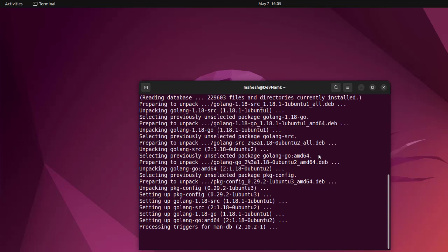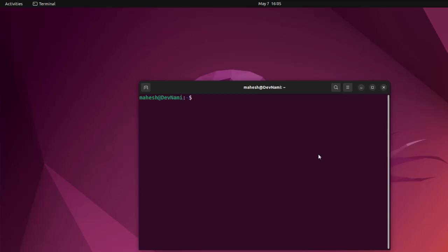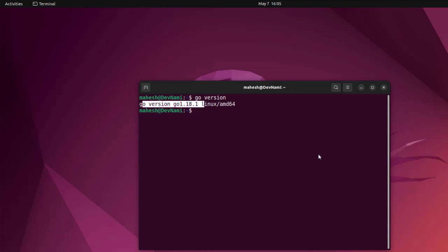When you run this and once the Go language is installed, what you can do is type in go version, and here you see Go version 1.18.1. This is something we got done from the official Ubuntu repository.